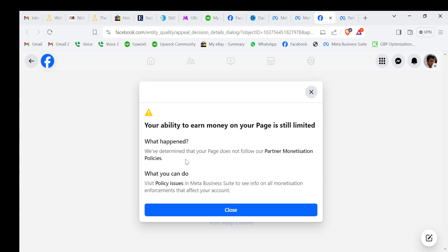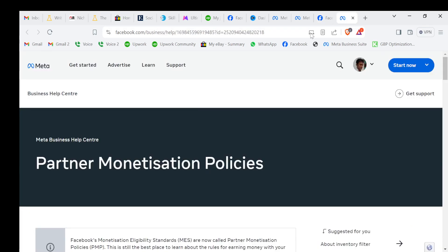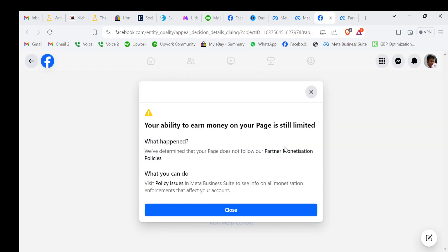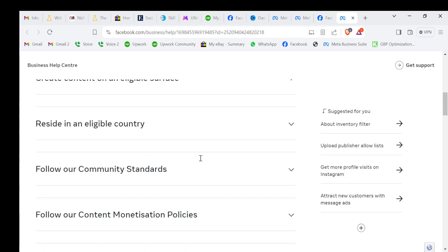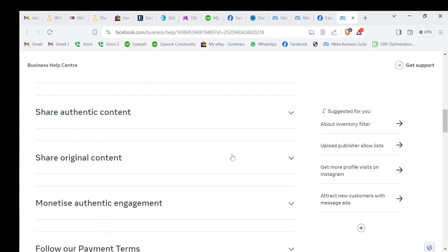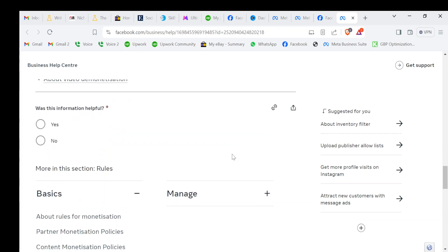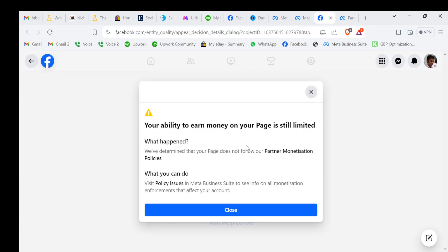What is partner monetization policy? If you click this link partner monetization policy, they will give a long history of partner monetization policy. Don't be frustrated if you get this notification because you don't need to be worried already.